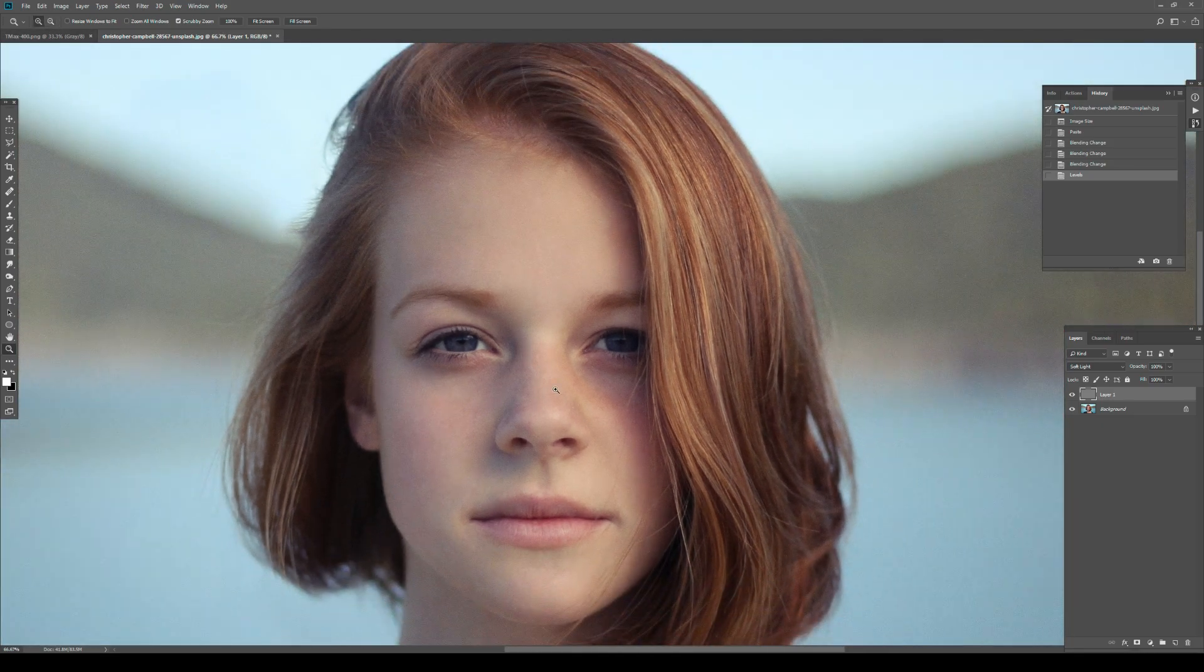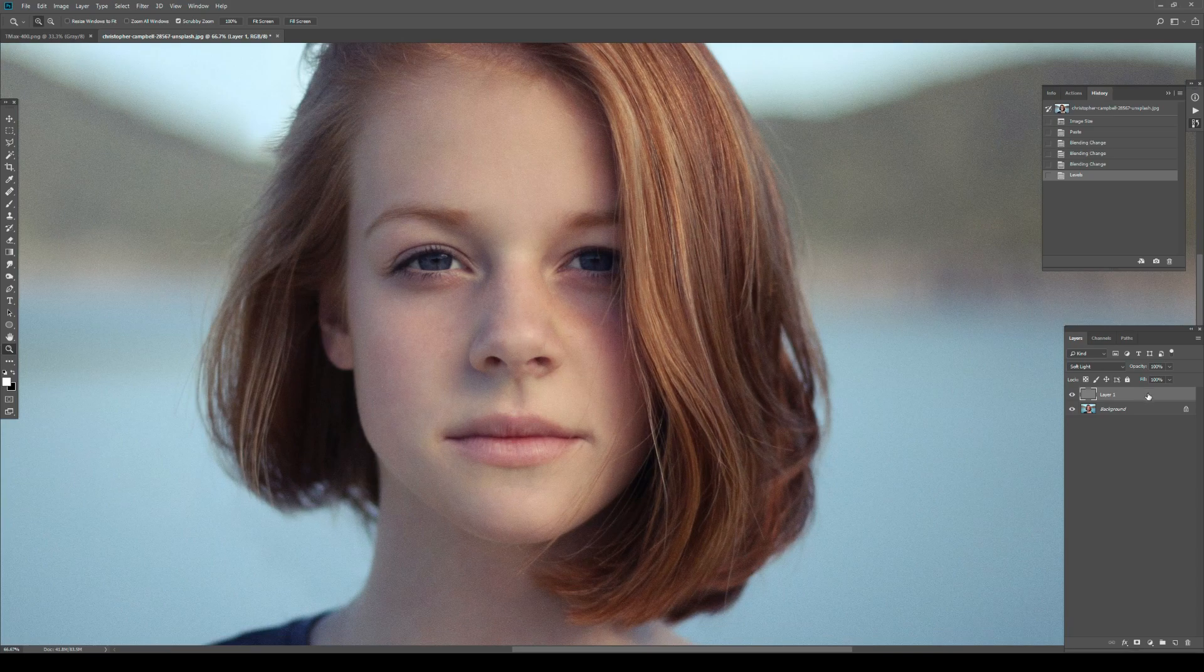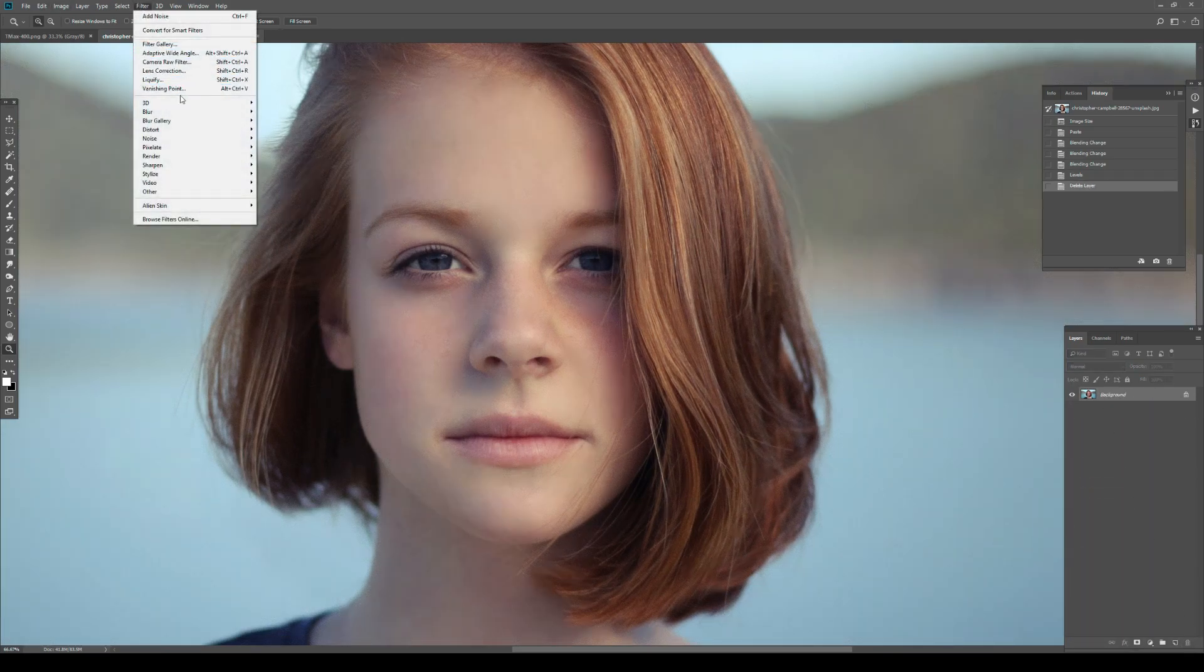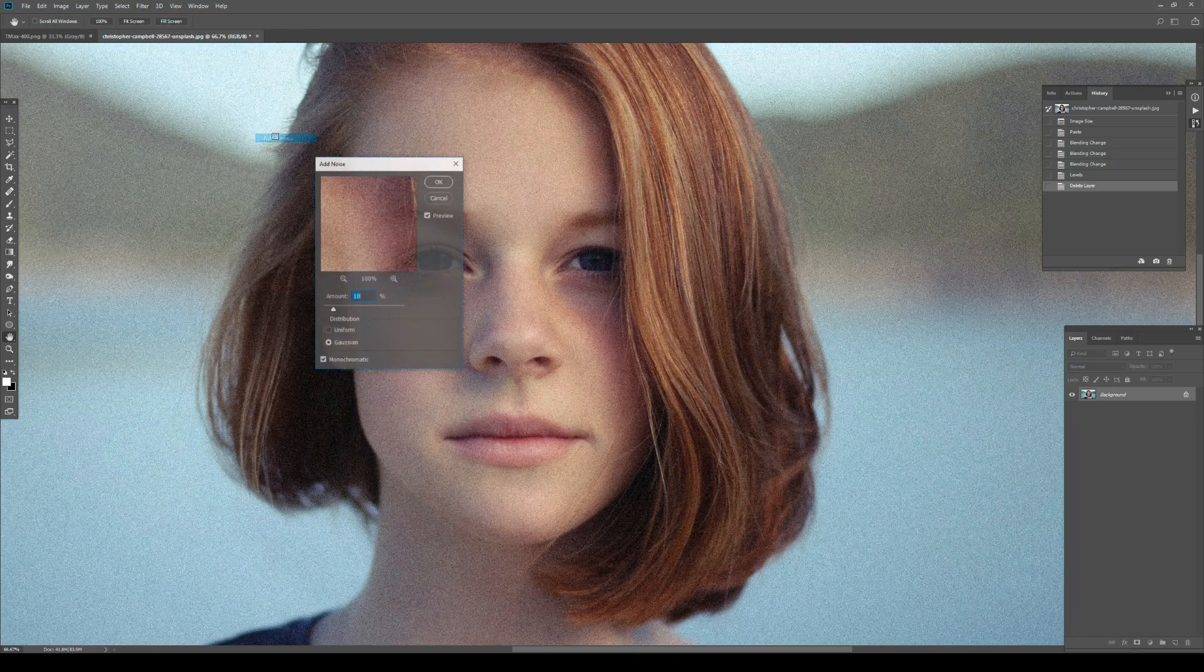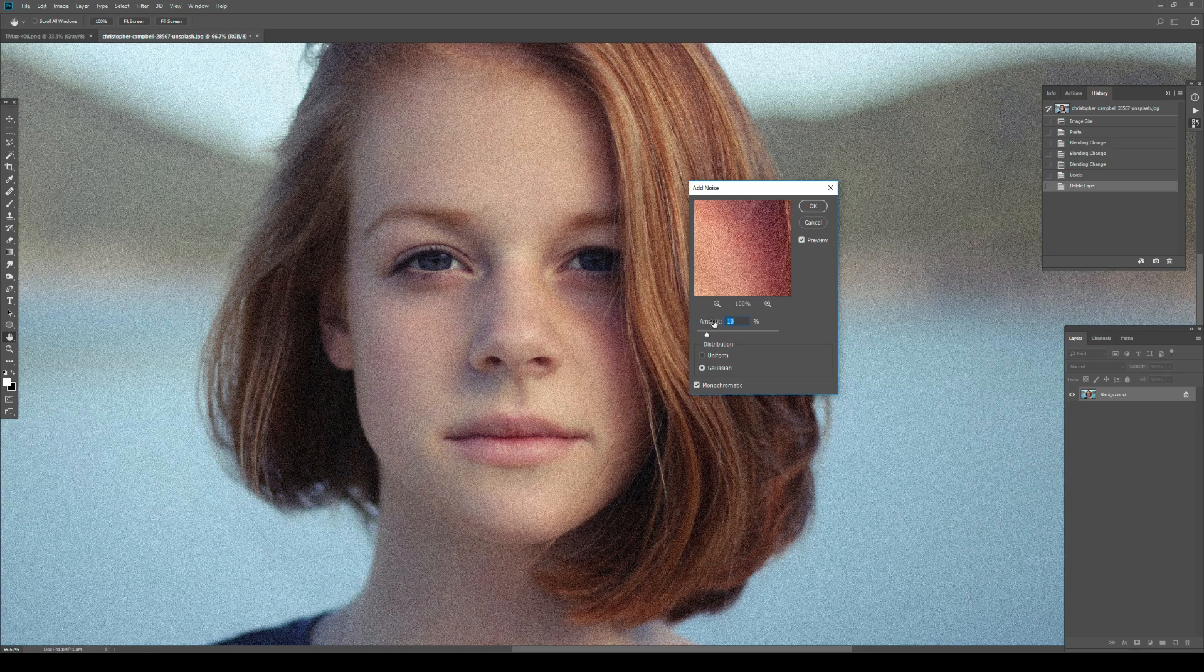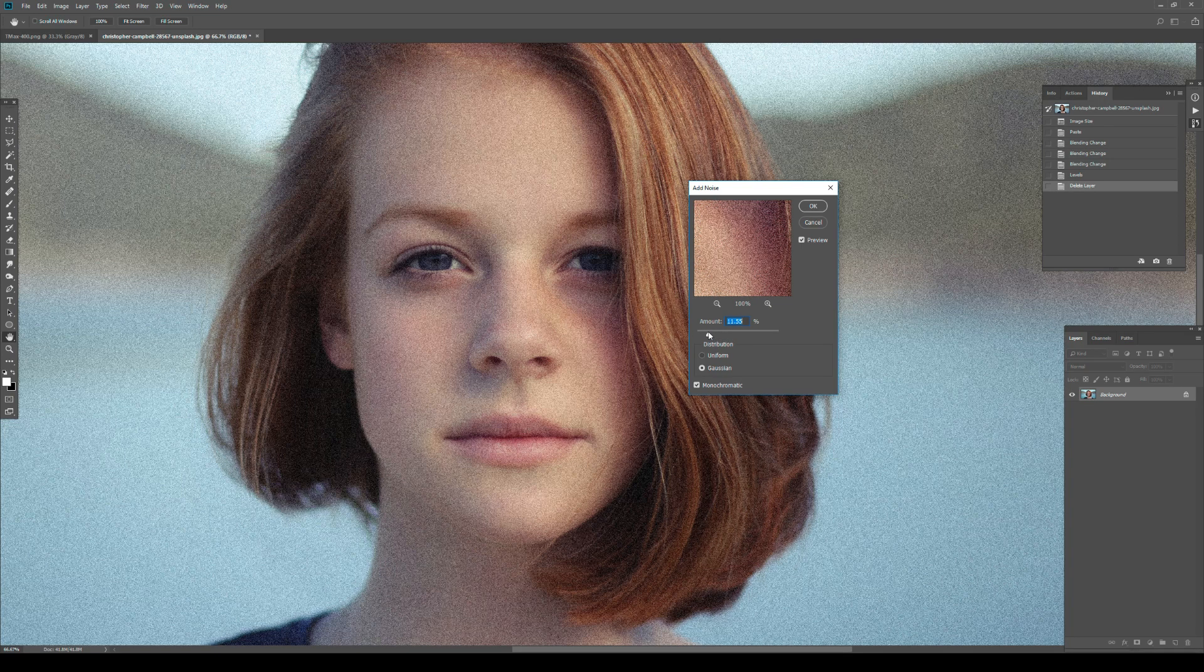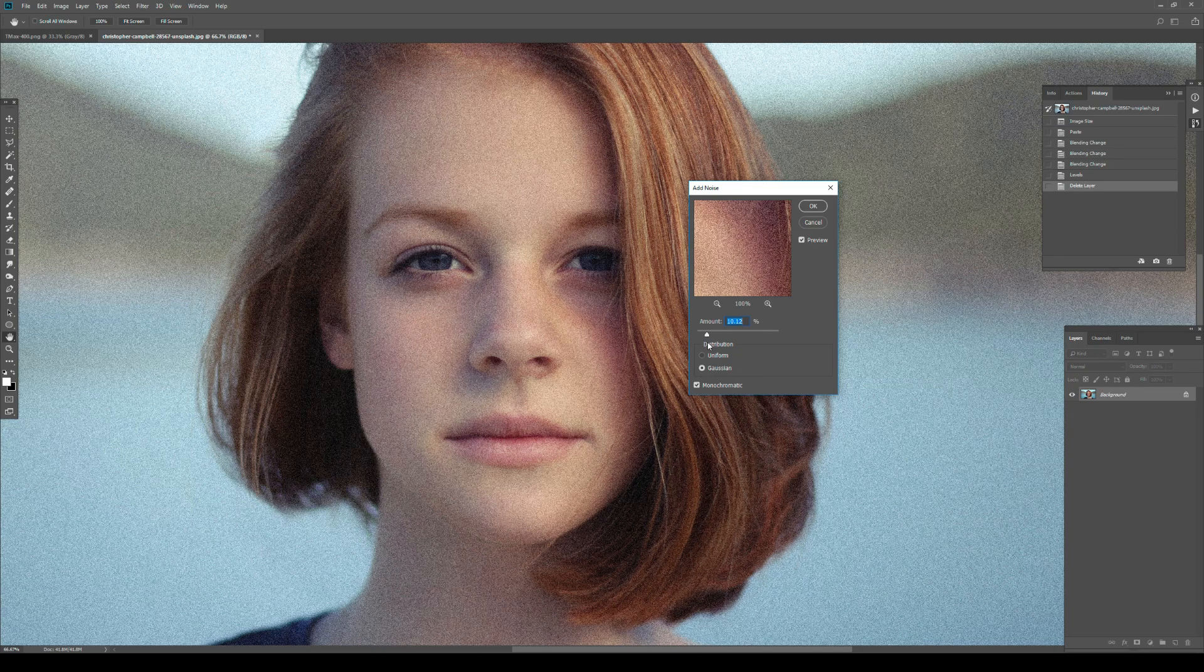The second method would be Add Noise. Let me delete this and go to Filter > Noise > Add Noise. The first section is the Amount - it varies the amount and density of noise. The distribution is quite peculiar.